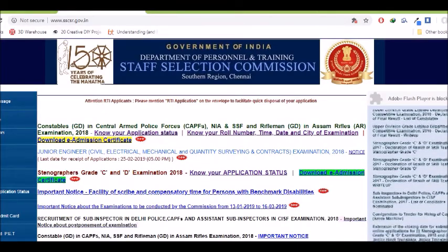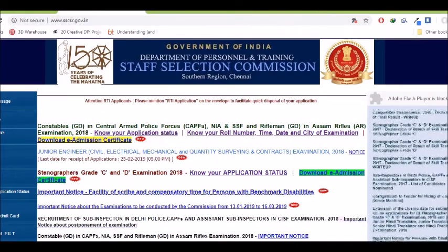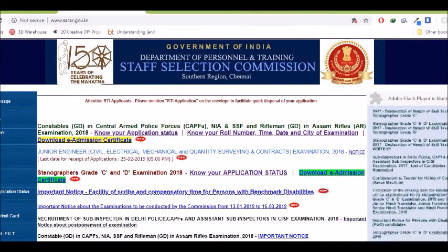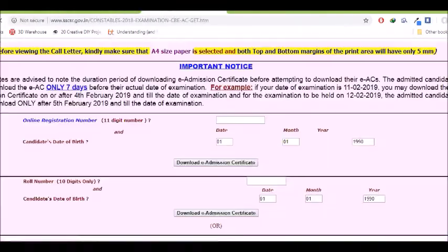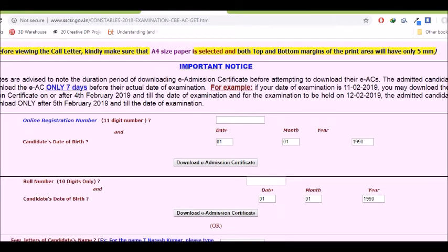Next, download e-admission certificate. So e-admission certificate.